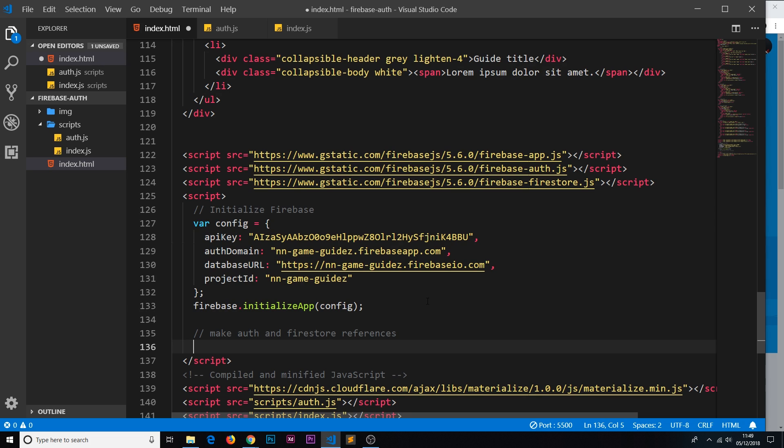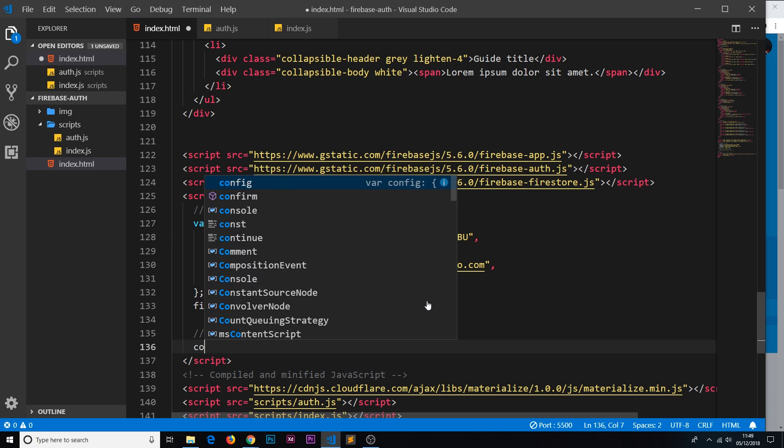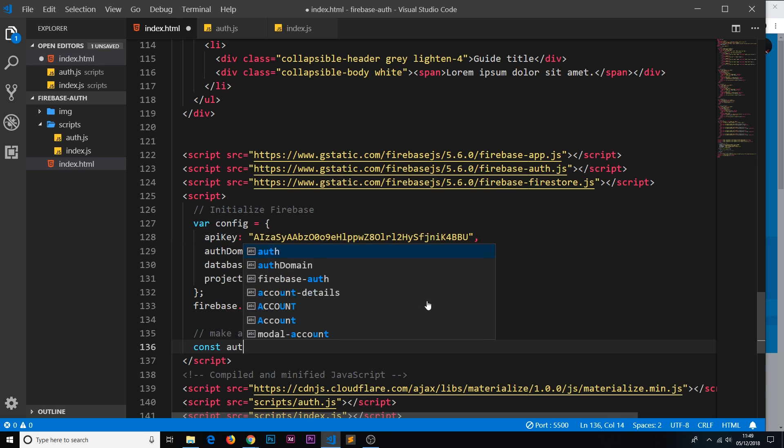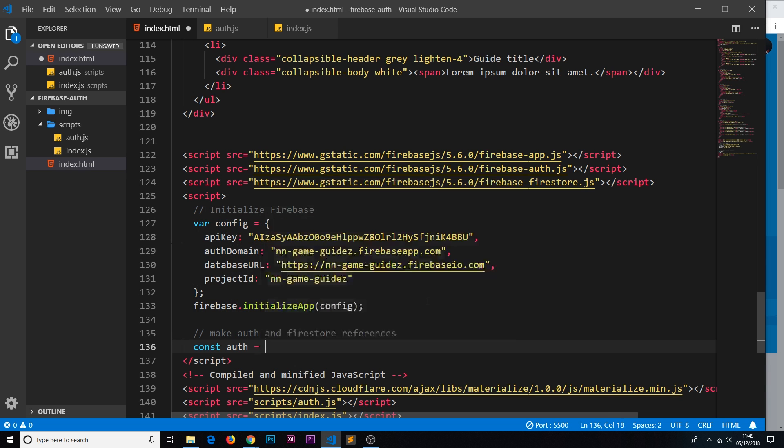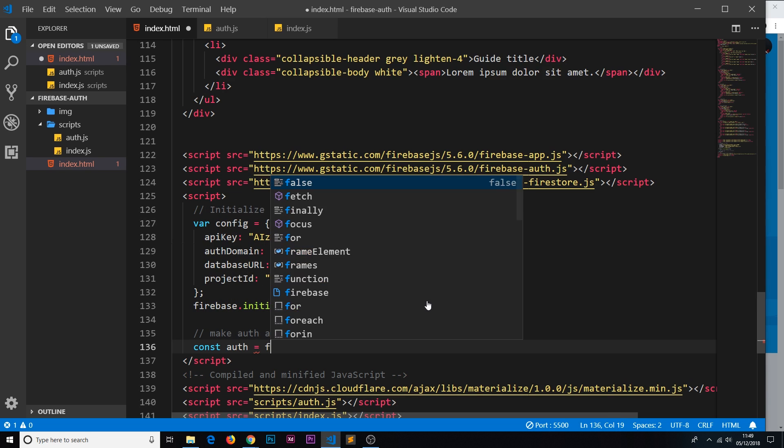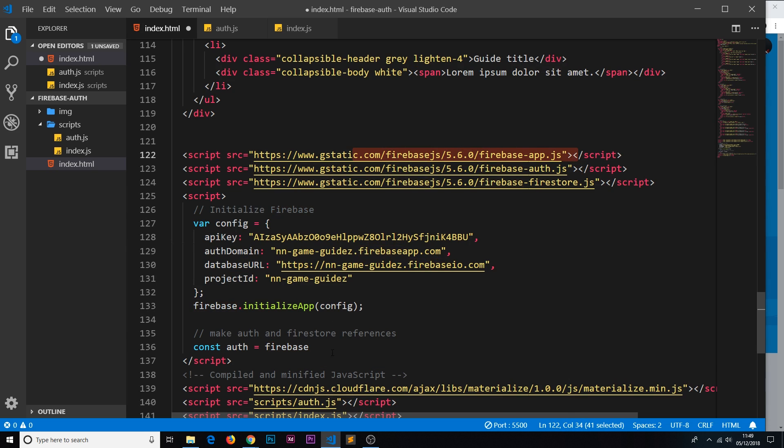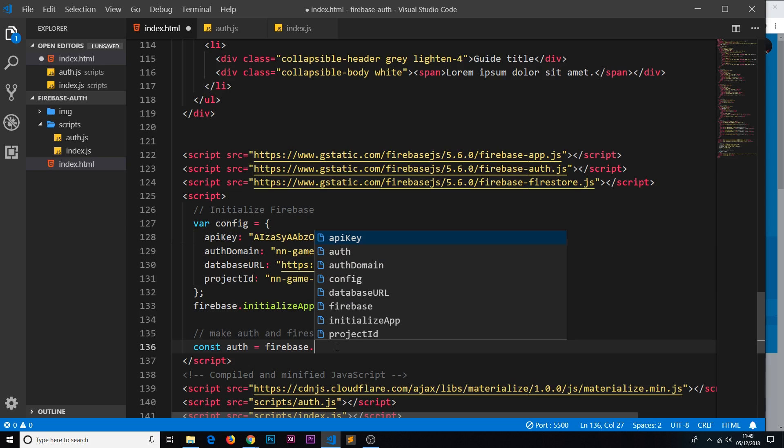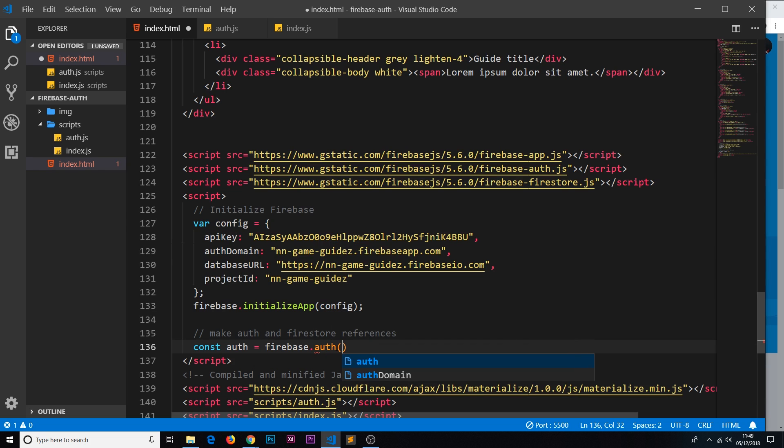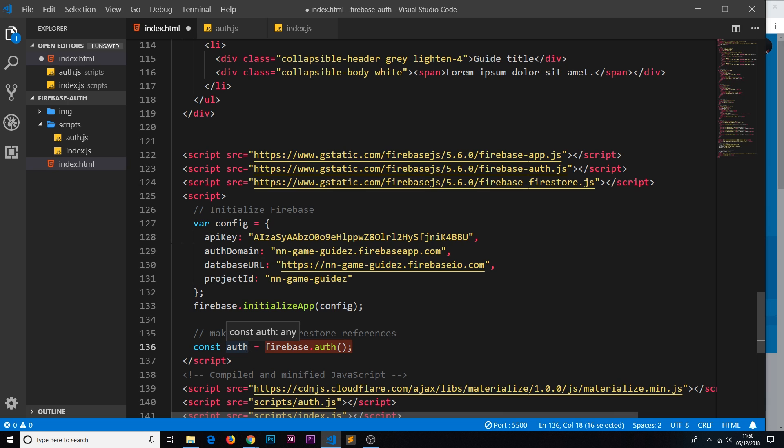I'm going to say const auth and set that equal to firebase—we can use the Firebase object because we imported it right here—we're going to say that's equal to firebase.auth and that is a function. So right here we're initializing the auth service and we're storing a reference to that service right here in the constant auth. So now in the future if we want to sign someone up or log them out, etc., we're going to be using methods that are now going to be attached to this constant.